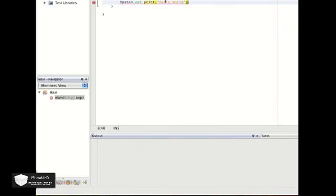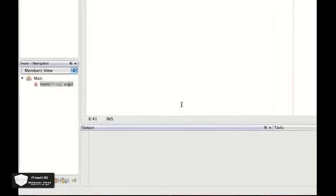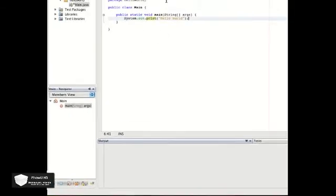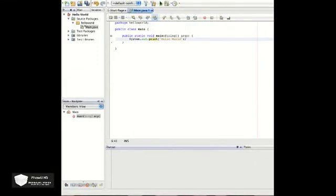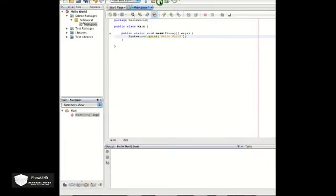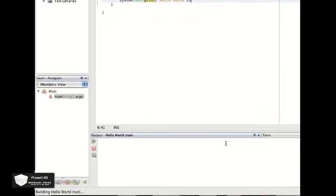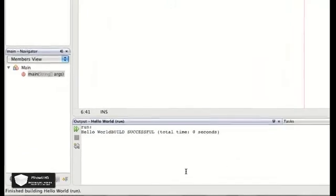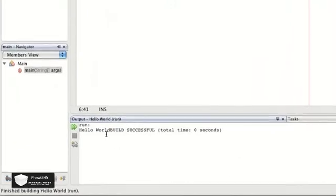Then go outside the parentheses, semicolon, and that's all you need. You're going to go up to this button up here, the play button, hit run, and it's going to compile and run.